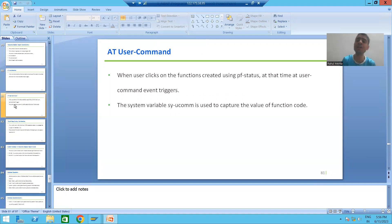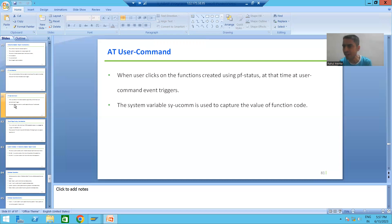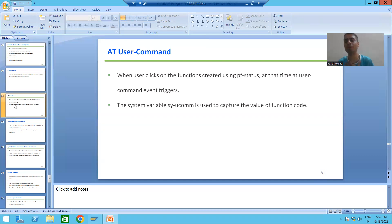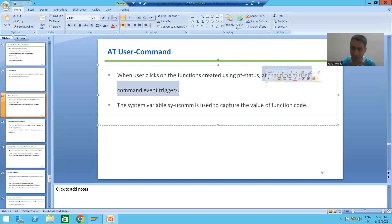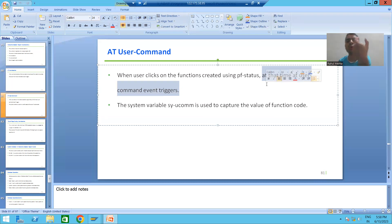Similar to Add Line Selection, the Add User Command interactive classical report event also requires action from our end. An event is always triggered by an action, or it will trigger automatically when a time has been reached. Add User Command also requires an action from our end — we need to perform the action and the Add User Command event will trigger. That action occurs when the user clicks on a function created using PF status.